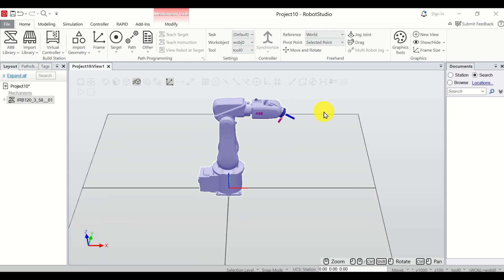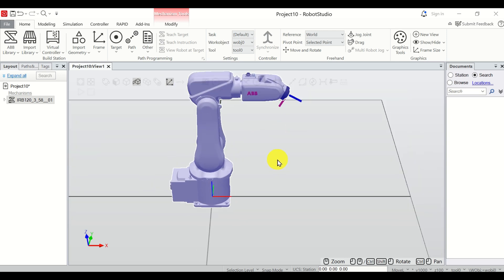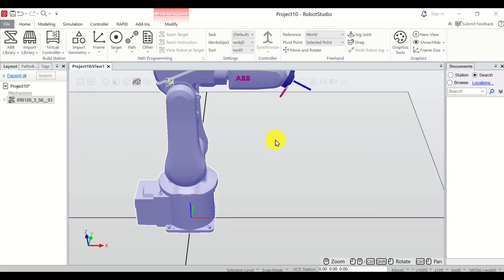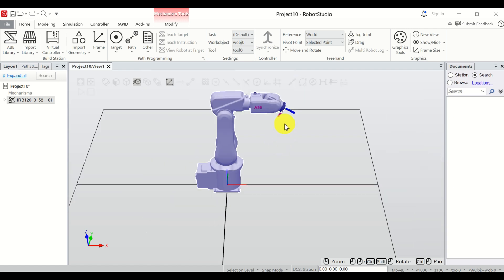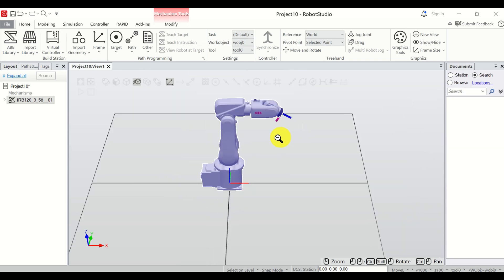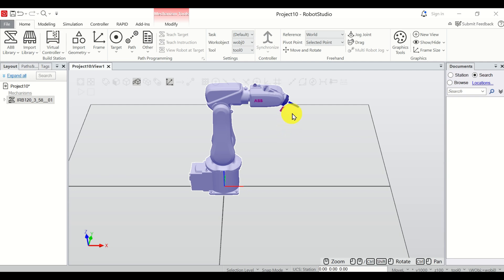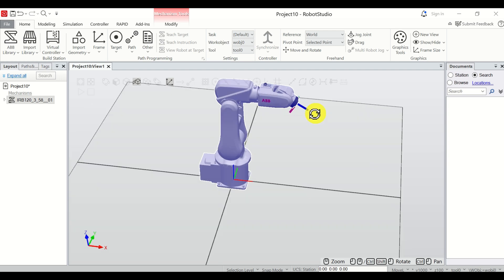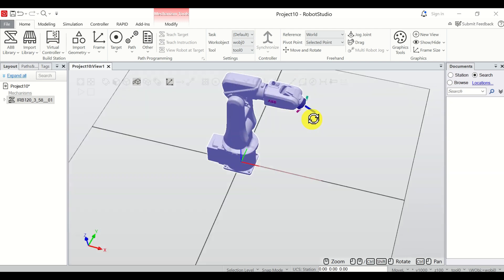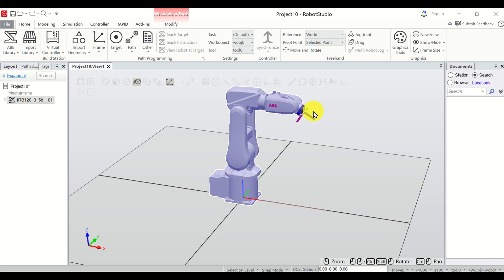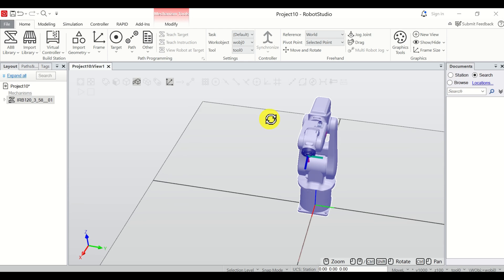The next step is to learn how to zoom, rotate, and pan the view. To zoom, simply scroll forward or backward with the middle mouse button. Another approach for zooming in or out is to hold the middle mouse button and move the mouse left or right. To rotate the view, press and hold Ctrl+Shift, then press the left mouse button and move the mouse left or right.